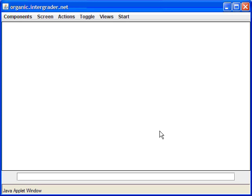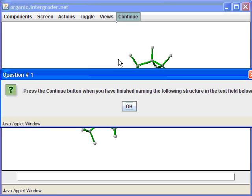Once you have pressed the link to the normal alkanes lesson, you should see this window. Go ahead and press Start. The first thing it's asking us to do is to name the alkane, or the normal alkane, which is on the screen. So go ahead and press OK.